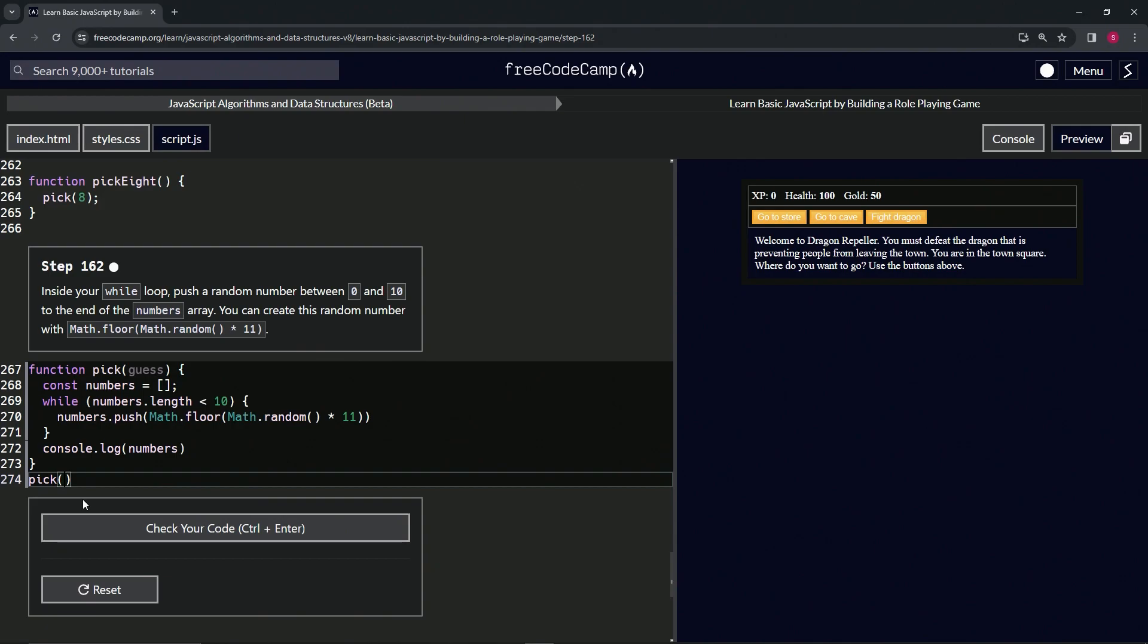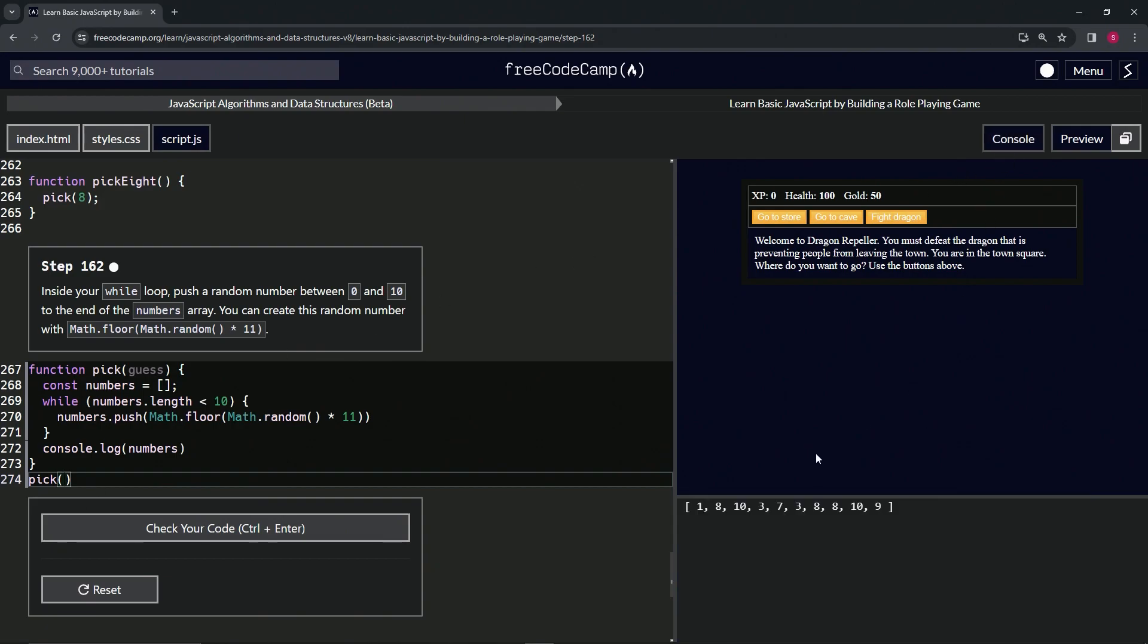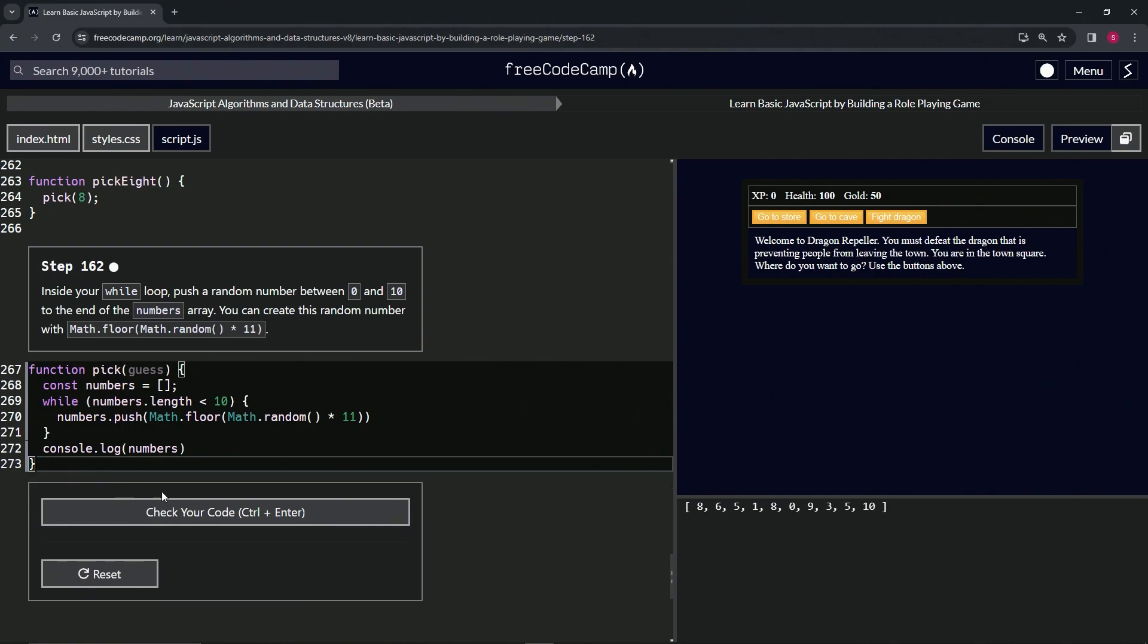Pick function like that. Let's open up the console and you can see we've got a bunch of random numbers between 0 and 10. Let's try to get a 0 in there real quick - there's a 0 right there, there's a 10. So we know it works.